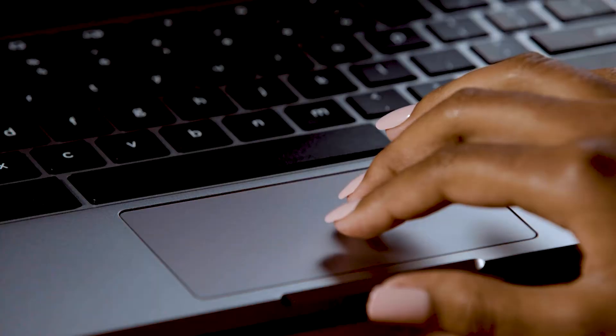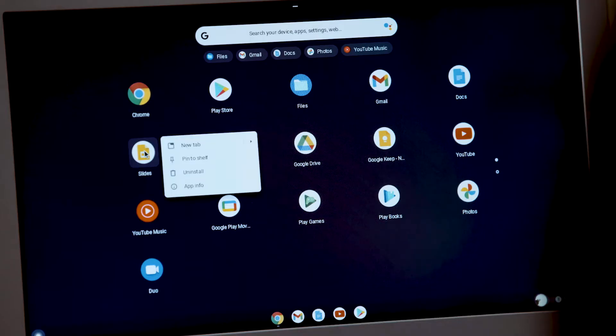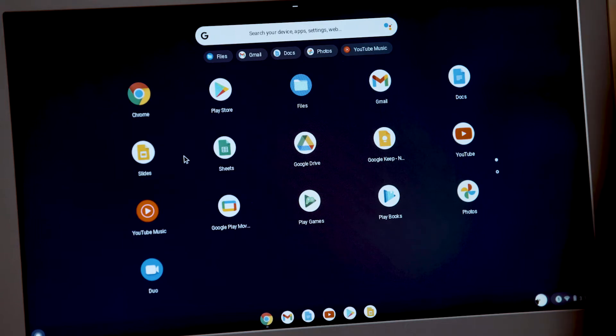It's helpful to put the apps you'll use the most on your shelf so you won't waste time looking for them. To add an app to your shelf, use two fingers to click the icon and then choose Pin to Shelf from the menu.